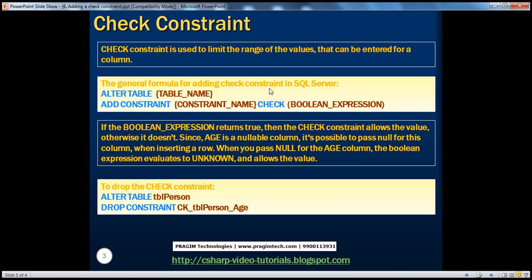That's how we do that. Remember: if the Boolean expression returns true, the check constraint allows the value; otherwise it doesn't. Since age is a nullable column, it's possible to pass a null value when inserting a row. When you pass null for the age column, the Boolean expression evaluates to unknown and allows that null value. A check constraint will only prevent a value from being entered when the Boolean expression returns false. To drop a constraint, we use ALTER TABLE table_name DROP CONSTRAINT constraint_name.